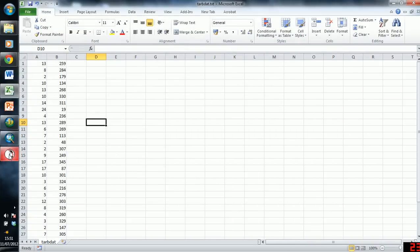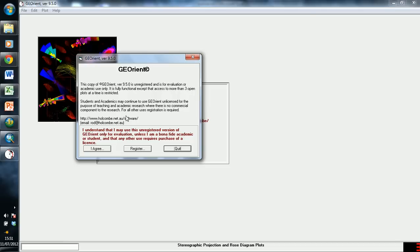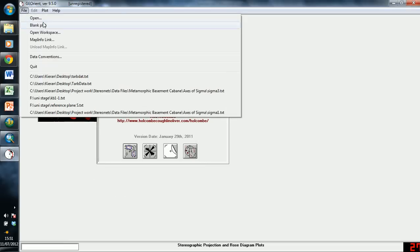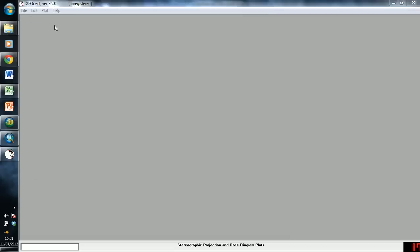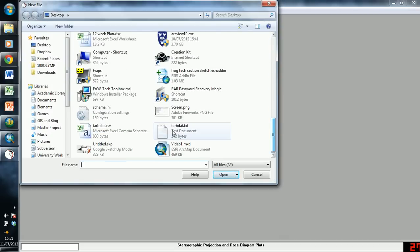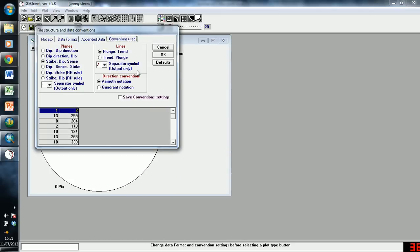So now we go into our plotting software of choice. And I'm using GeoOrient, which is a product from Rod Holcomb, who's an Australian structural geologist. It's freely available with limited function. This is the one that I've been recommended to use, but there are others out there. And if you've got the money, you can pay for some very expensive and very nice software. But this does the job. So we click agree. We open the data. Tab dot. Click open. And we make sure that our convention is in the right format, which, as you can see, automatically isn't. So we want to change to dip and dip direction.